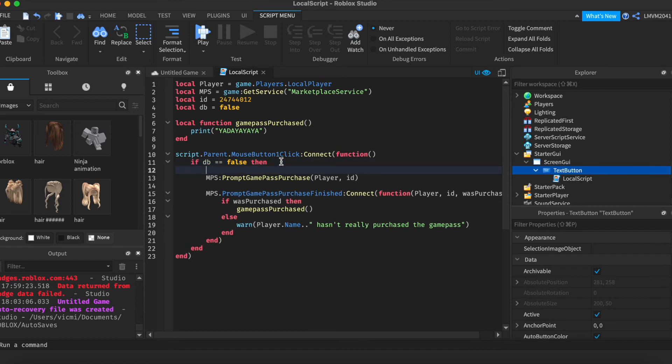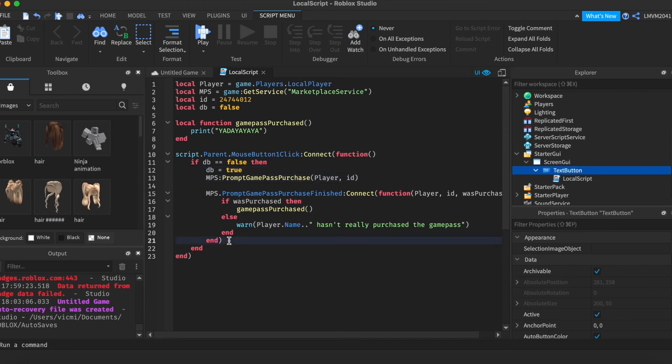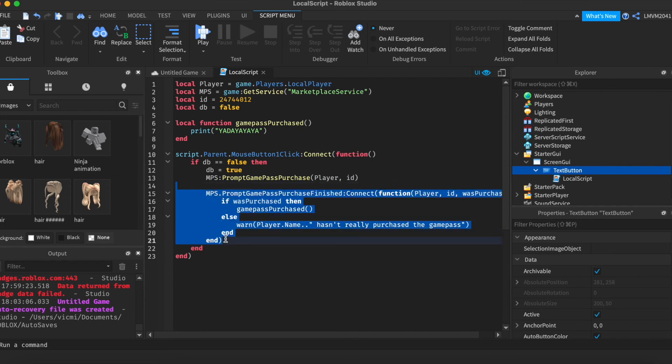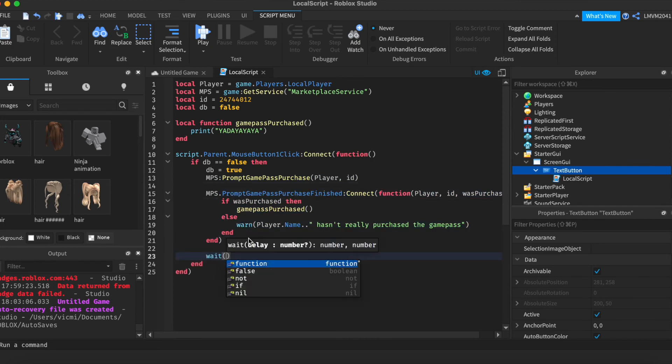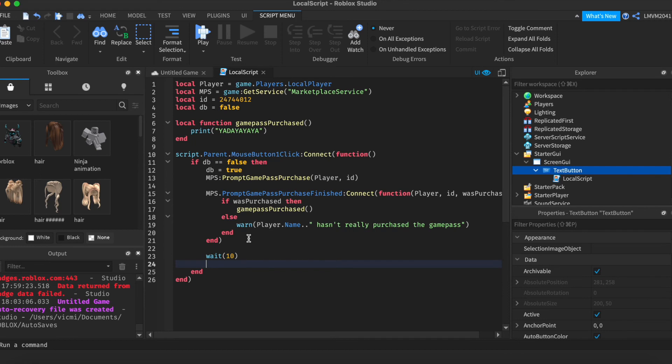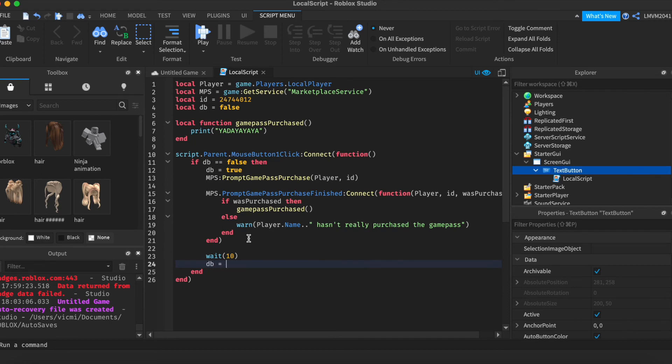If db is false, we want to set db to true. So that they cannot click it again. After that, it's going to go through this function. Then, it's going to wait 10 seconds. Then I want to set db to false, so that they can click it again. That's all you have to do.